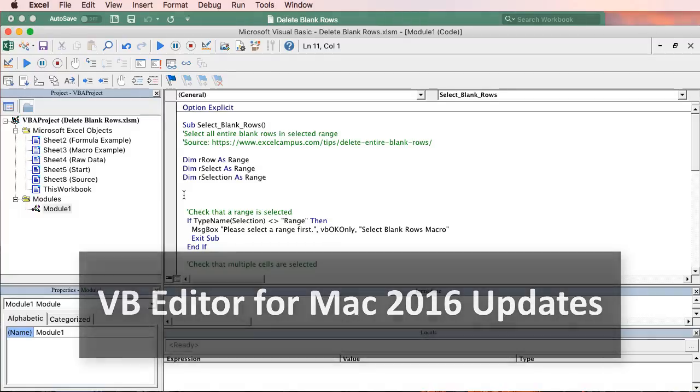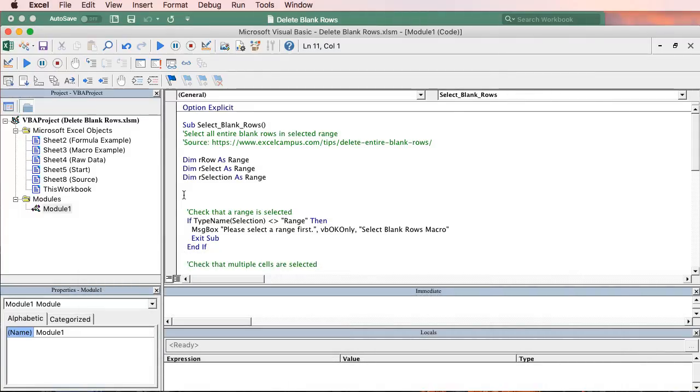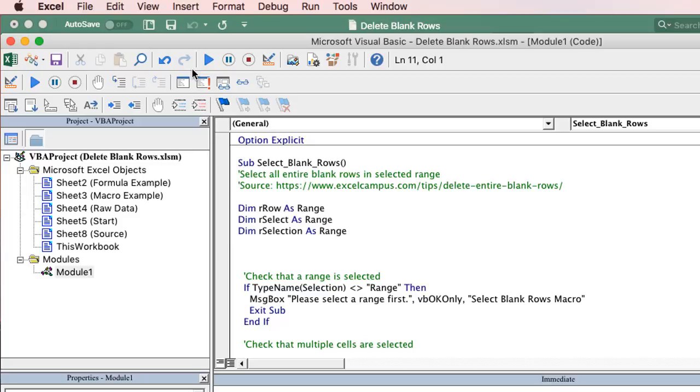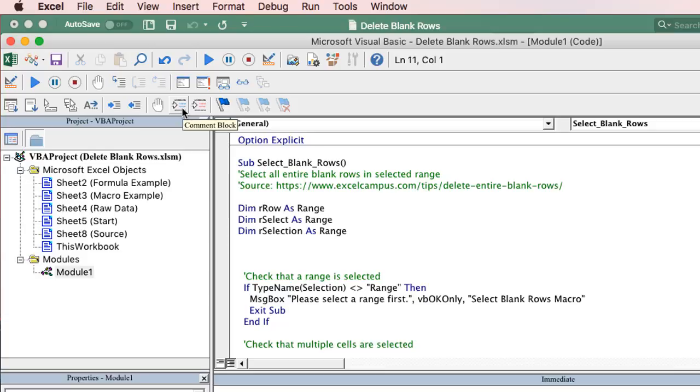So here it is. A lot of the Mac users have been waiting for this for quite a while and we now have an update to the VB Editor for the Mac version of Excel. As we can see right up here there are a lot of new buttons in the toolbars which we can use to run our code and also debug it. There's a lot of great new features here and functions that we're used to seeing in the Windows version or the 2011 version for Mac.